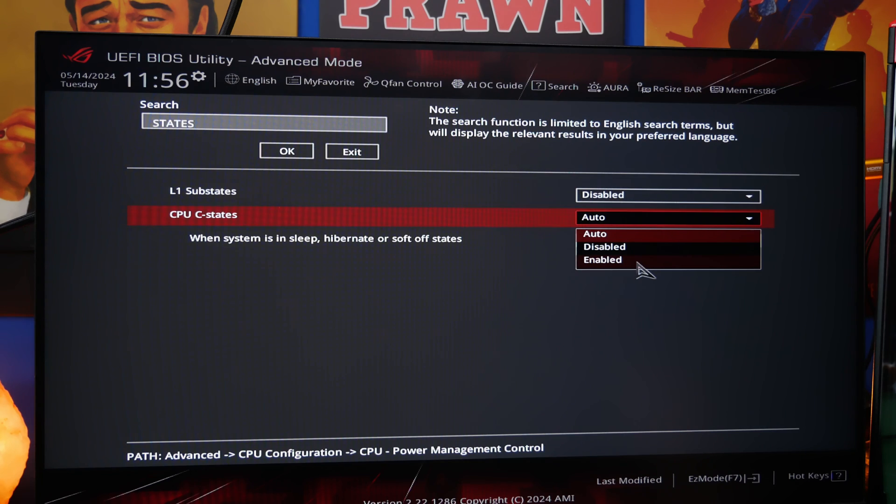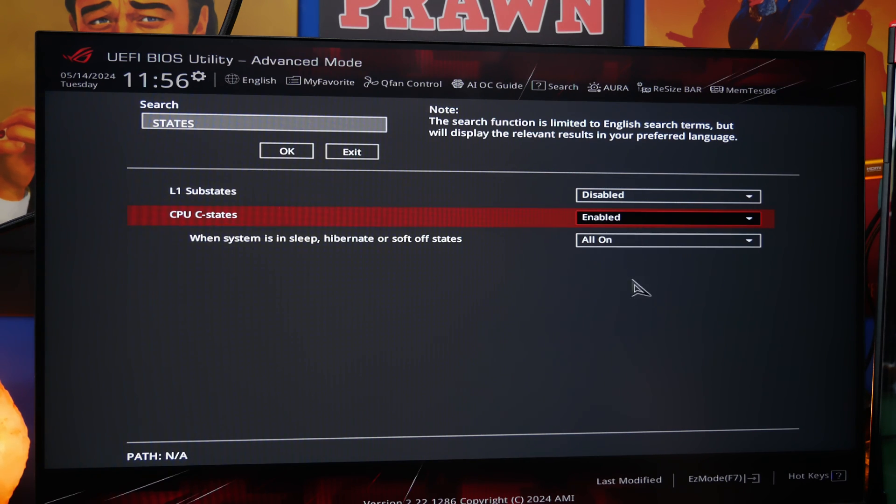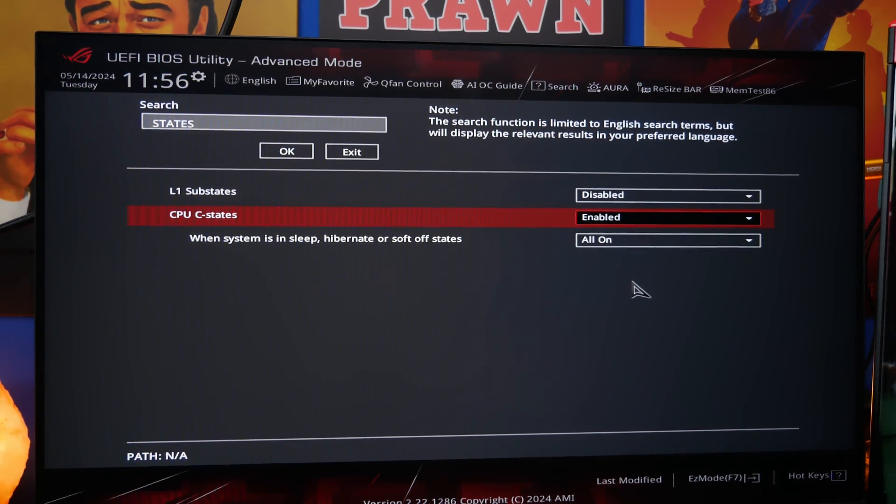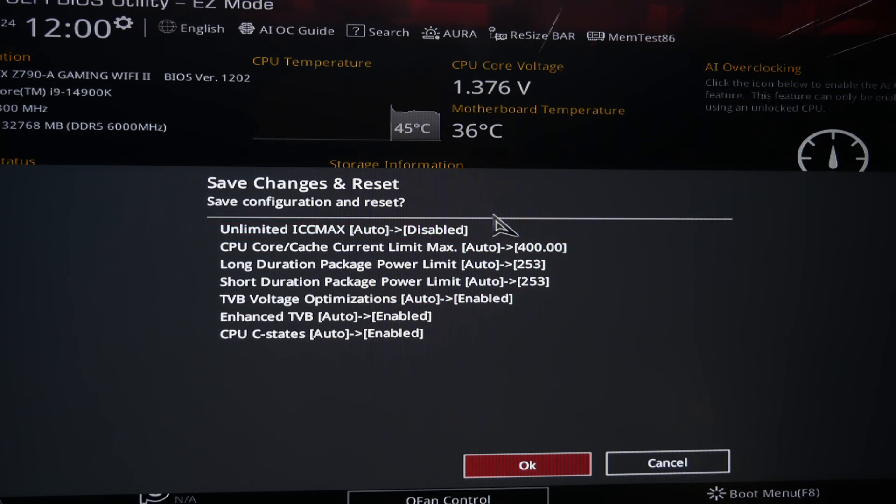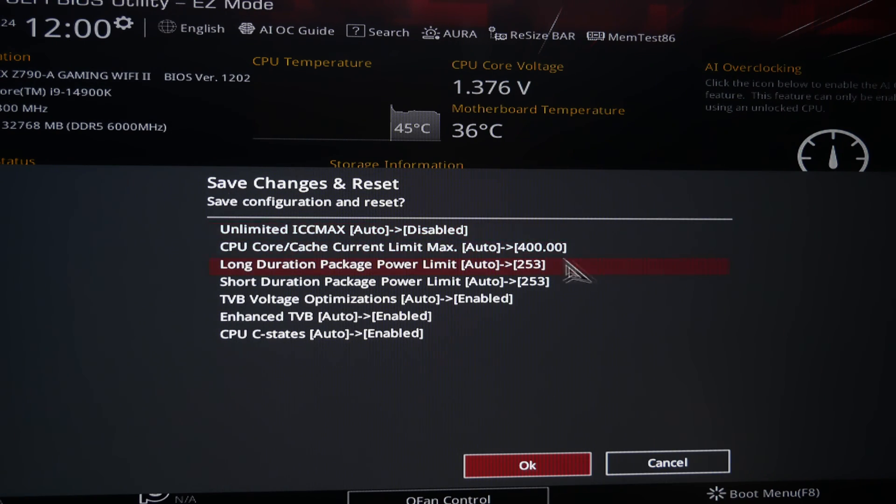And then the final list, obviously, once you go to exit, will appear there when you're changing it and getting ready to reset and it will show you all the things that you've changed. Once again, don't forget to turn XMP on as well if it isn't already on to make sure your RAM is running at the right speed. And then hopefully you should find that your system is a lot more stable.